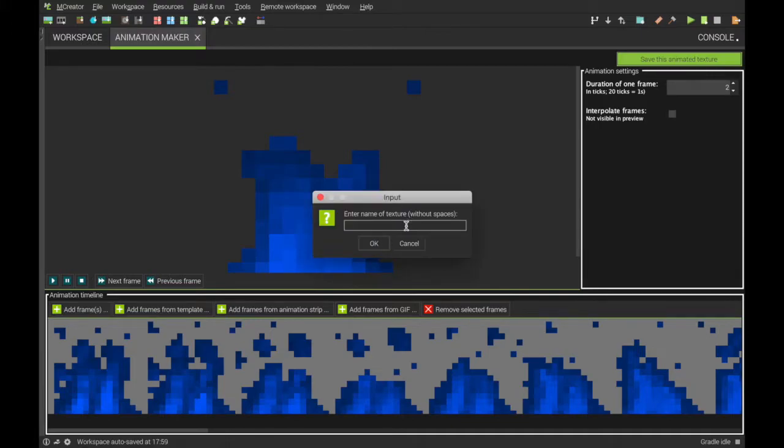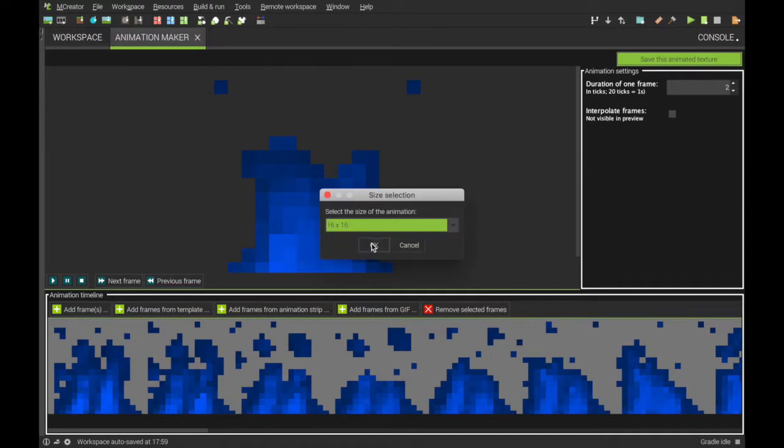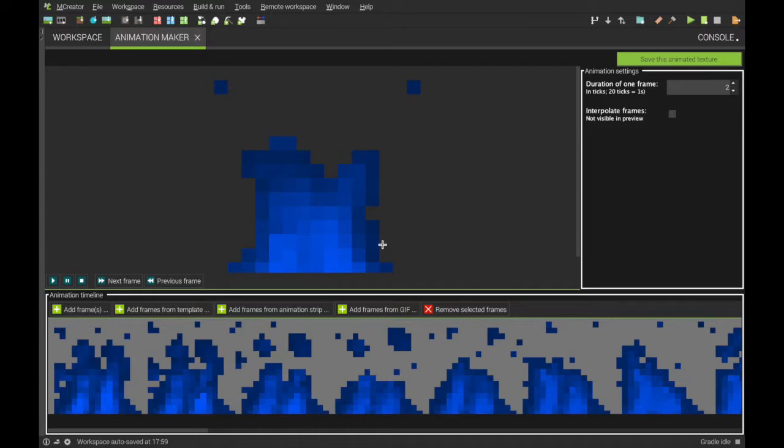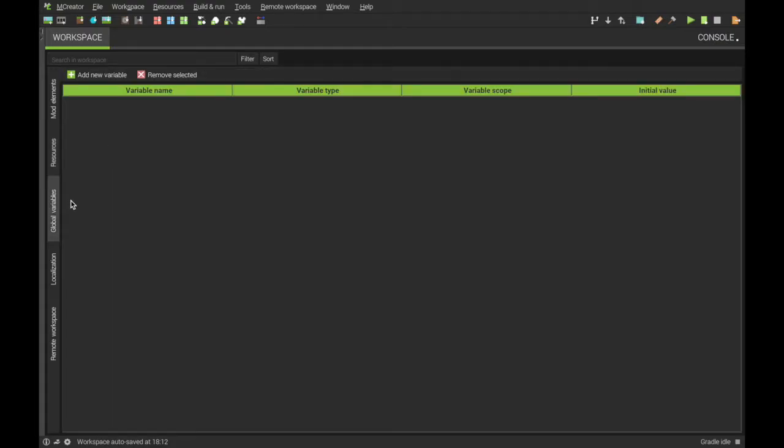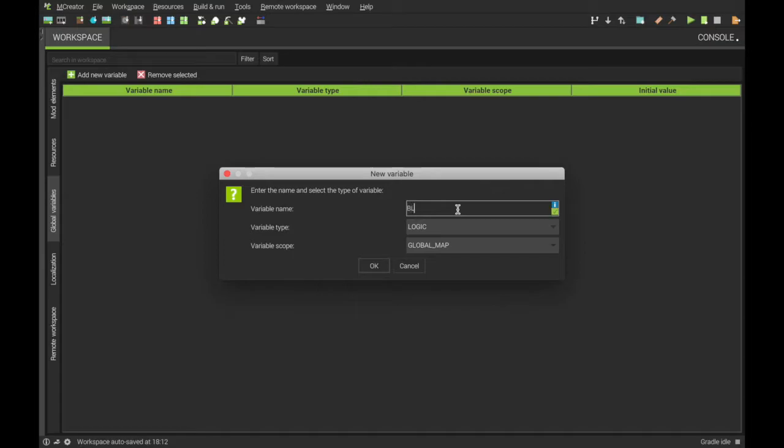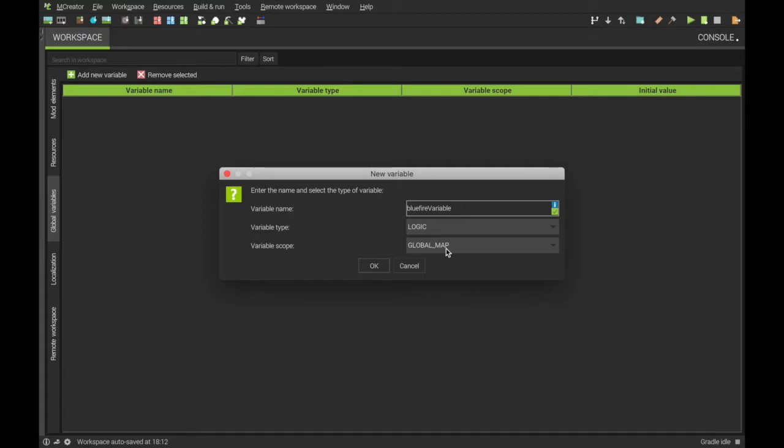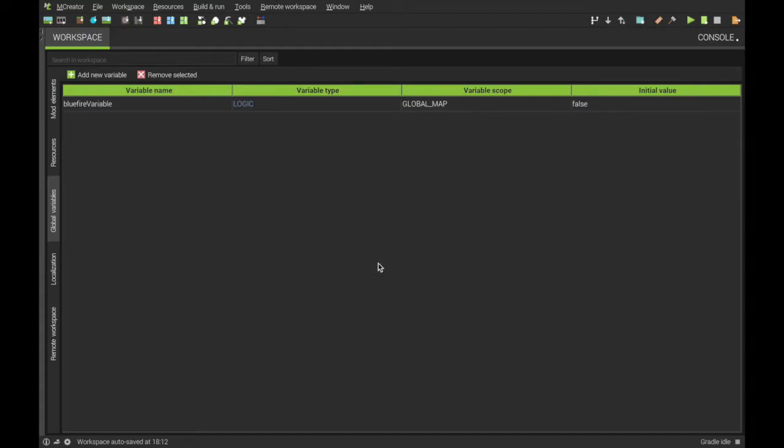Do block. Fire. Okay, now that we have our custom animation here for the fire, go to global variable, add new, name what you want. I'm going to have it as blue fire, then variable, then make sure it's this one here, and global map.